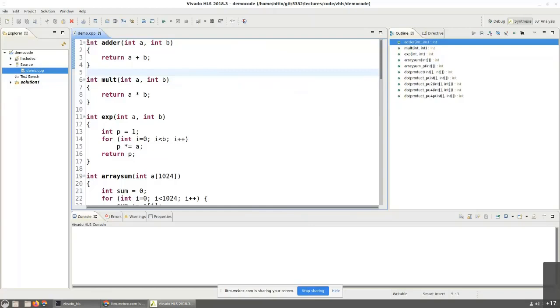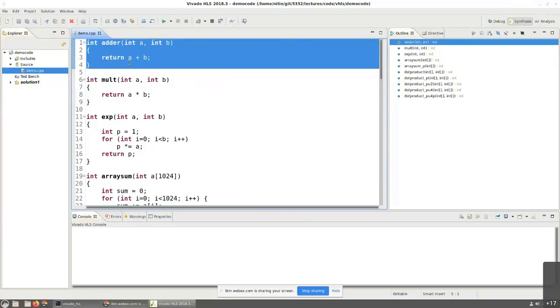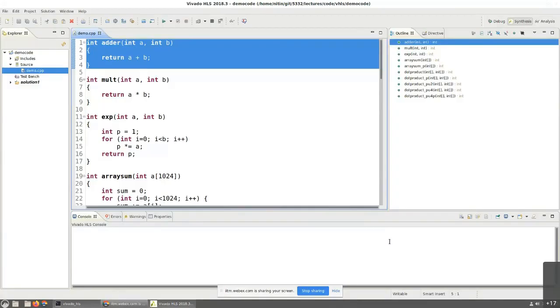So, if I just gave you this code - int adder, int a, int b, and return a plus b, and said, can you think of a piece of hardware which would give me the same functionality? What do you think would be generated as the result? Essentially, the functionality that we want is that it should add two 32-bit numbers because int is a 32-bit value, int is defined as a 32-bit value in C. So, what we are trying to do, it looks like is add two 32-bit values.